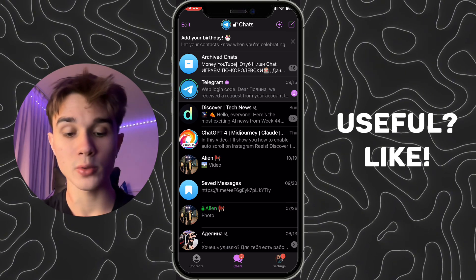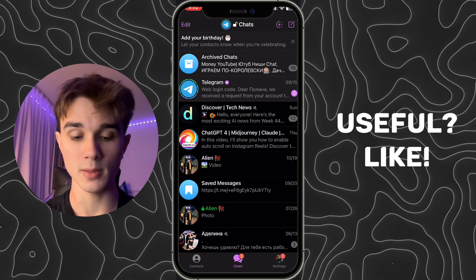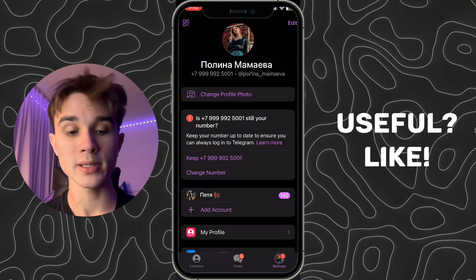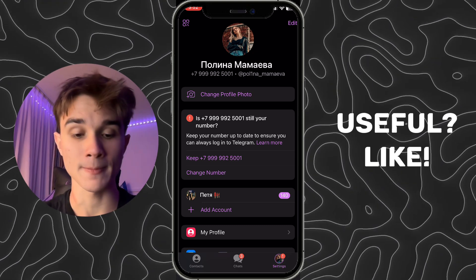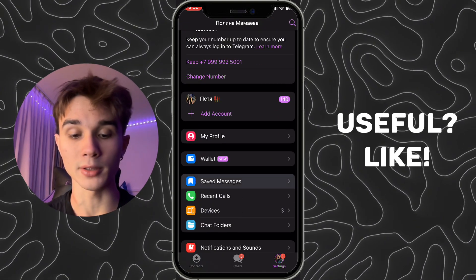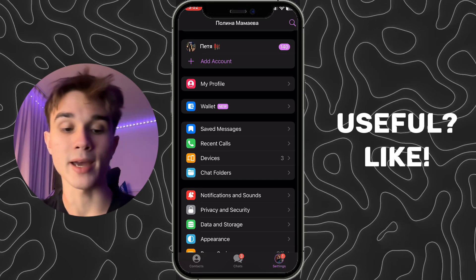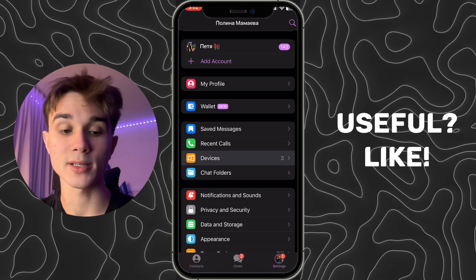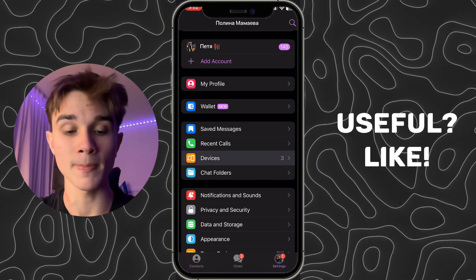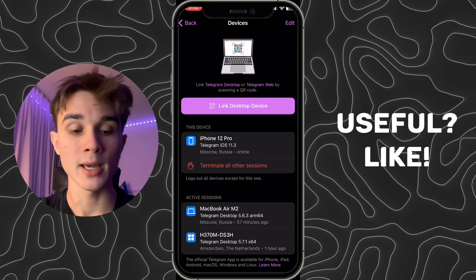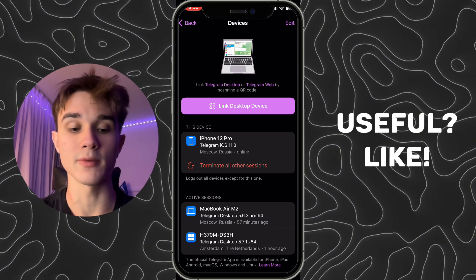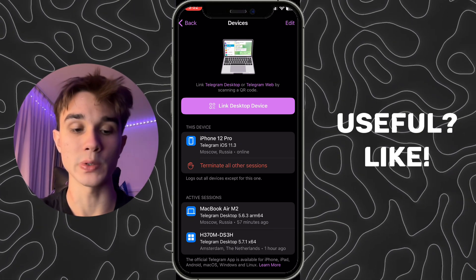Here we need to click on our profile picture in the bottom right corner, where you can see your profile and some options. Scroll down a little bit until you find 'Devices', right here with a little orange icon. Click on it.